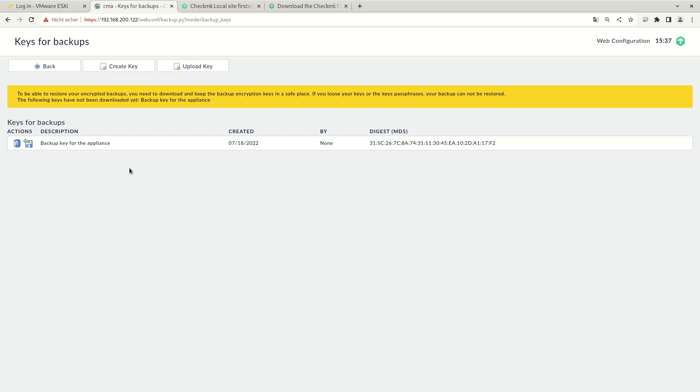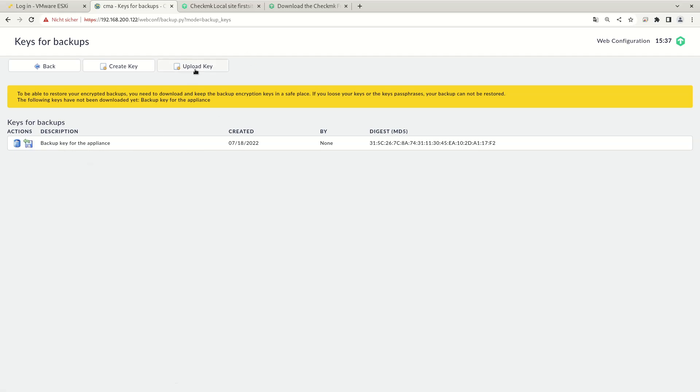If your appliance should break at some point, you don't only need the passphrase, but you need the keys as well. So therefore, it's recommended to download the keys here and store them in a secure location. And then you can upload the keys to the new appliance later on in case your appliance should be totally destroyed.